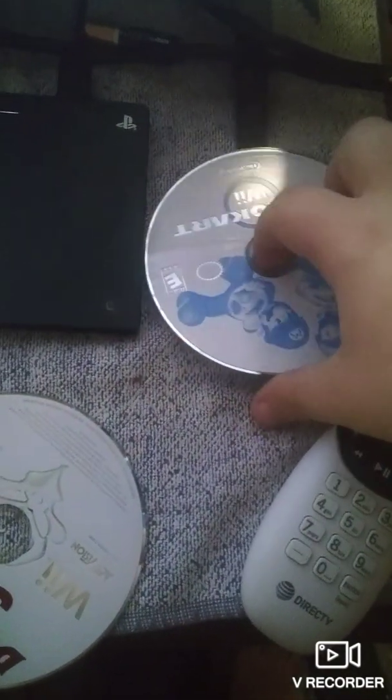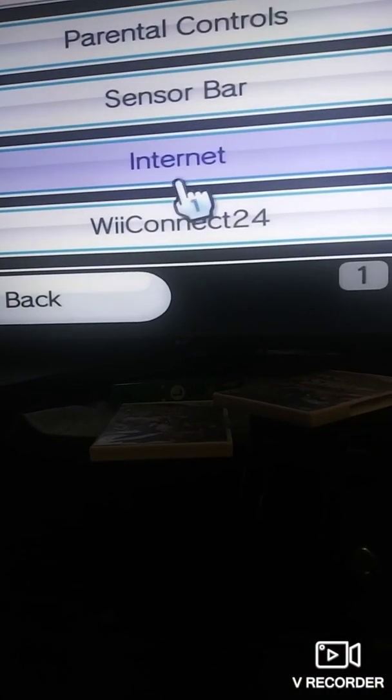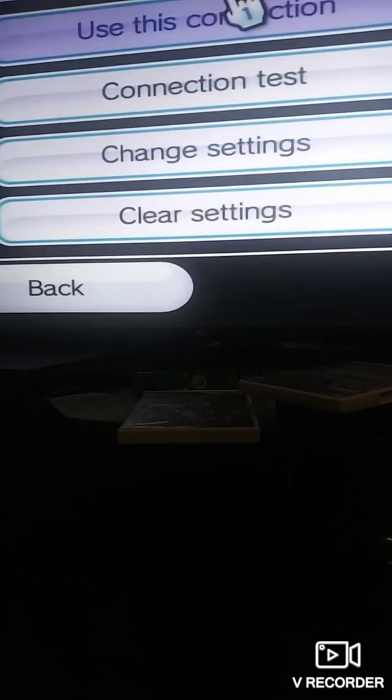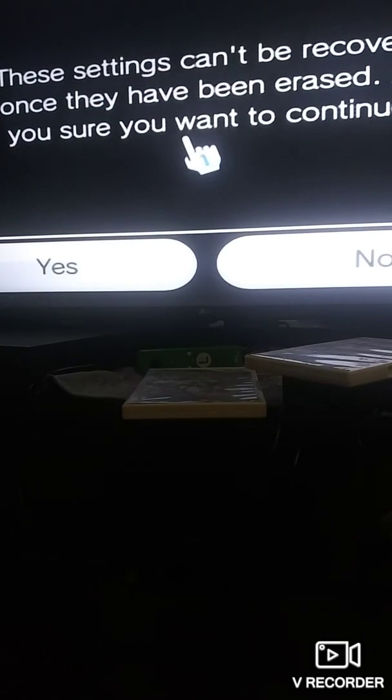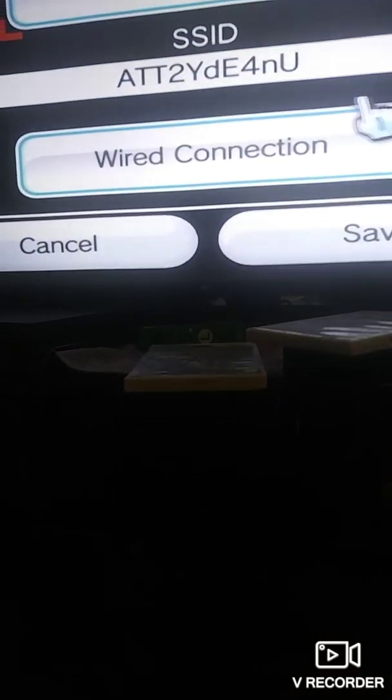First, remove the disk. Second, go to the Wii Options menu, then go to Settings, then go to Internet, then go to Connection Settings. Use the connection you are using, then go to Change Settings.